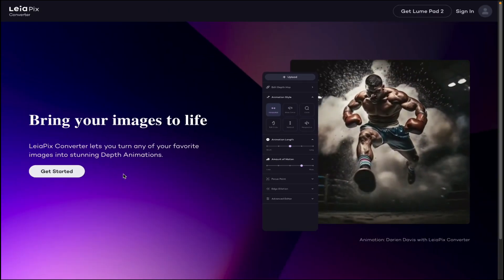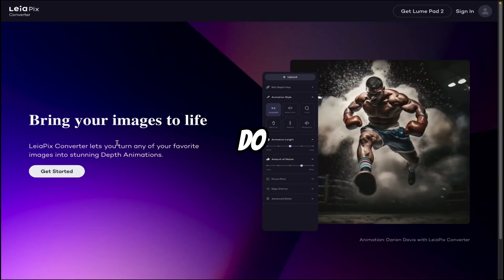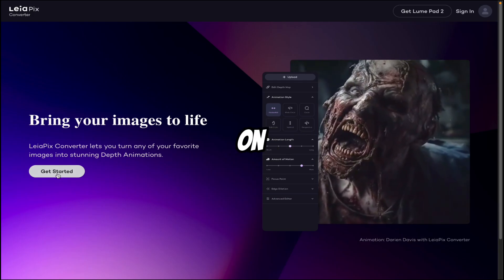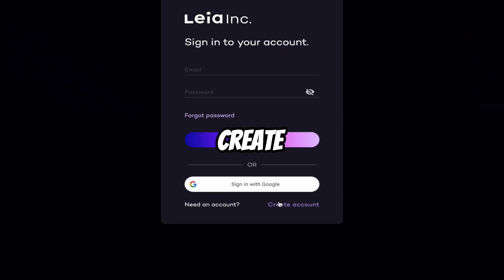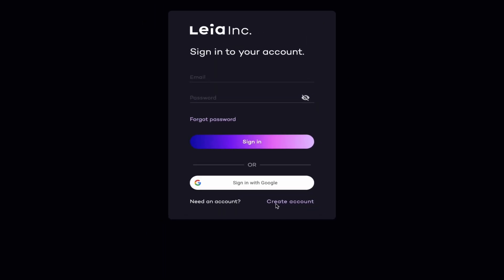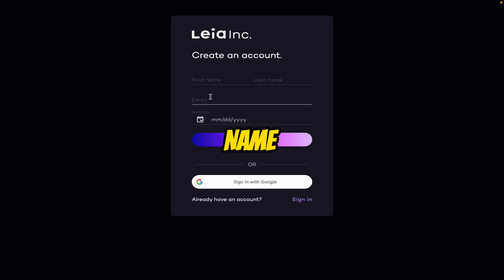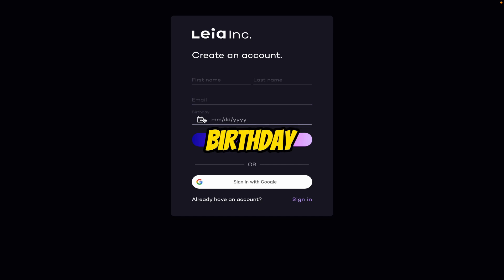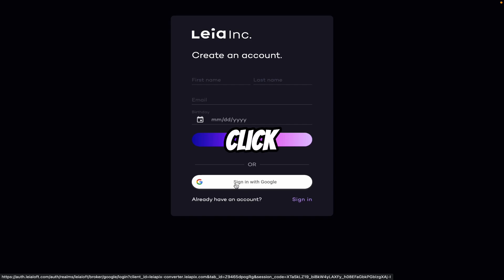First we have to create an account here. Without creating an account, you can't do anything. So let's click on Get Started. Now you can create an account using your email — you can give your first name, last name, email, and birthday. But if you want to log in directly using your Gmail, then just click on Sign in with Google.